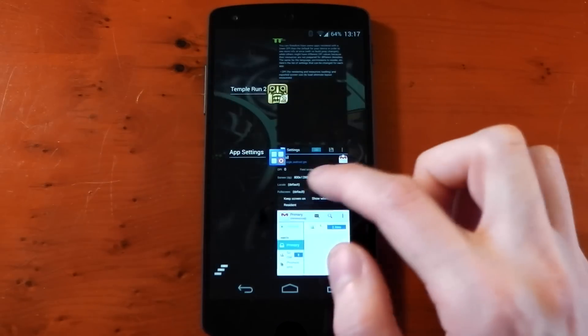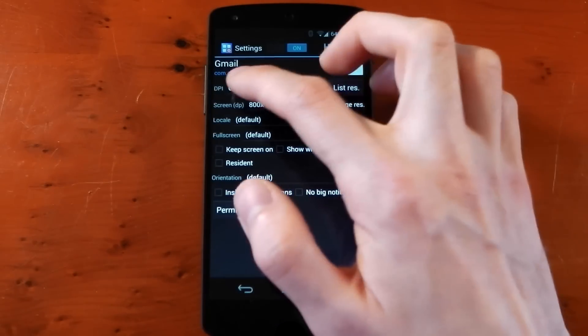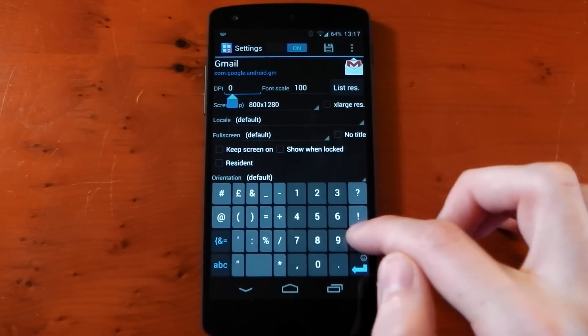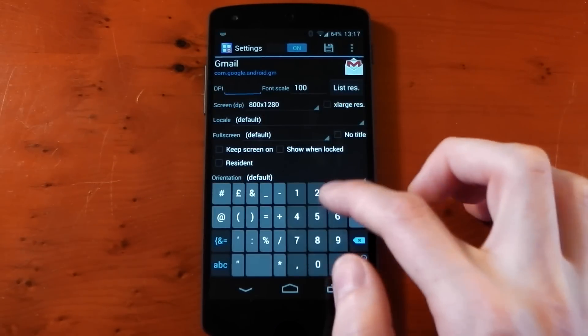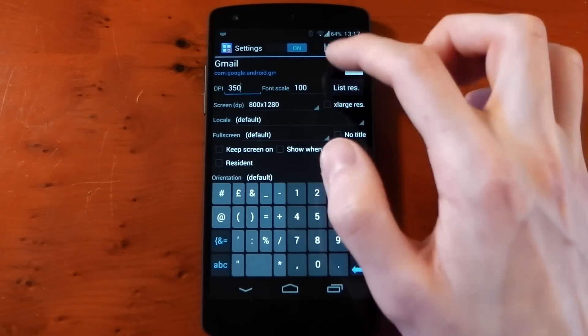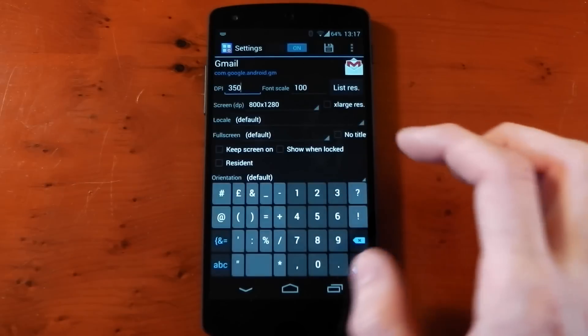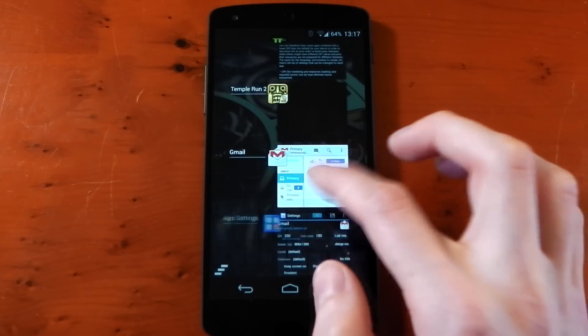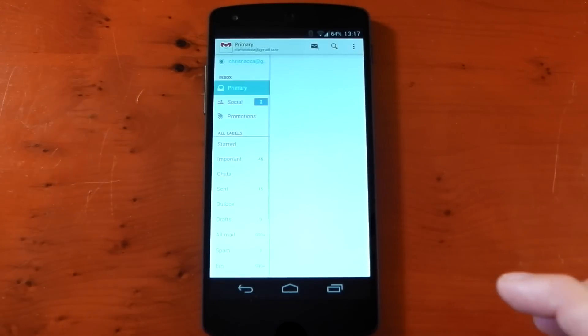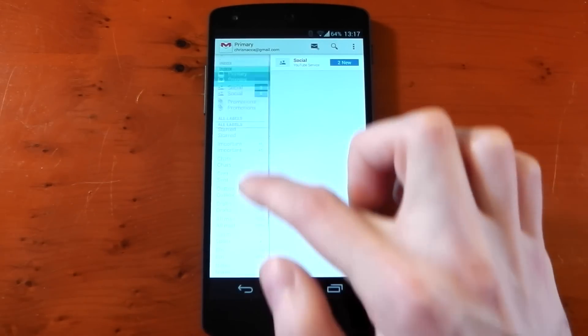What you want to do is go back into DPI and change this to around 350, just as a guess. Hit save, press ok. Go back out and you'll see now it fits a lot better.